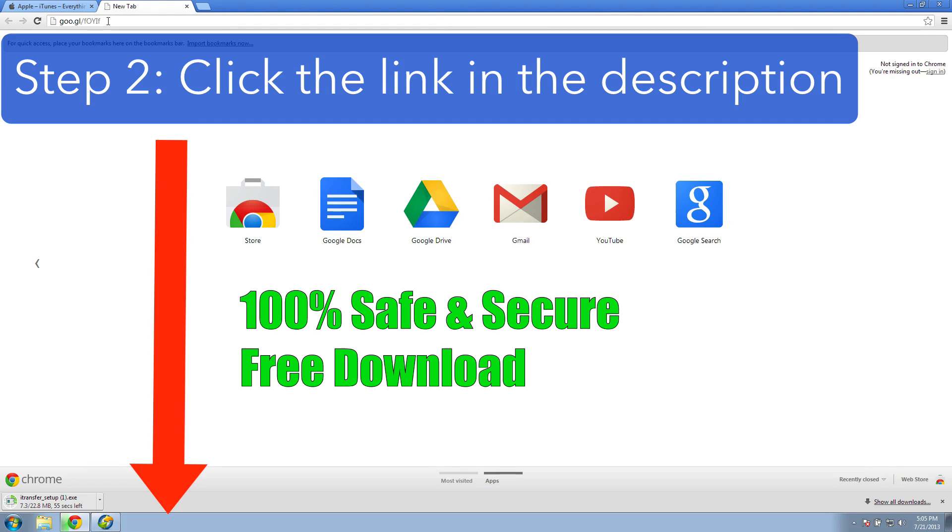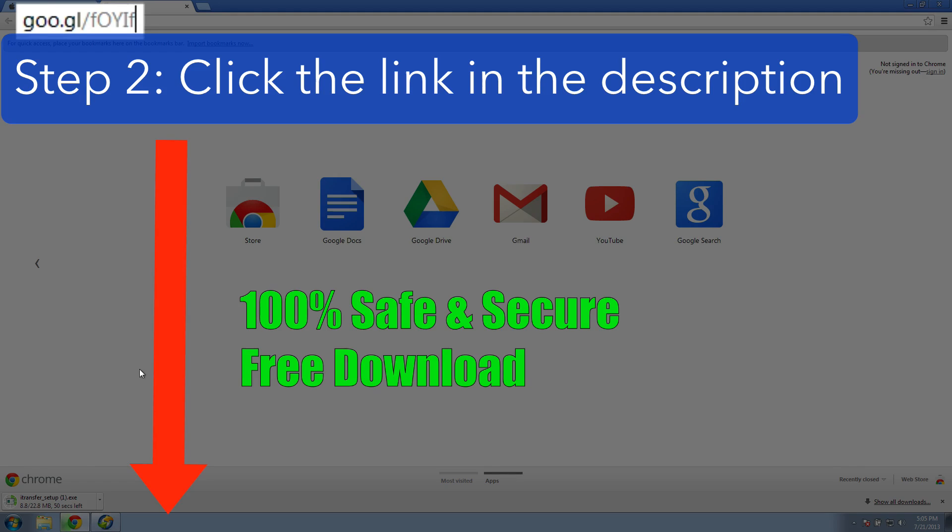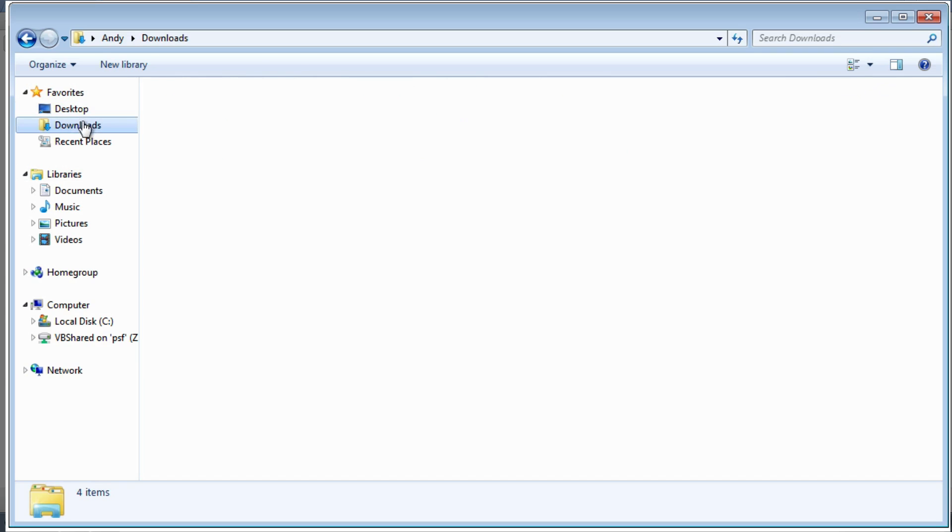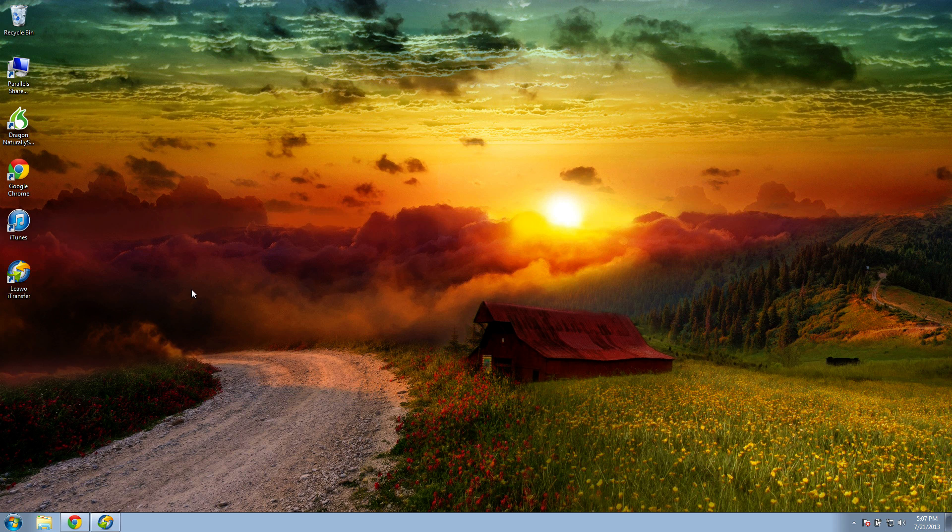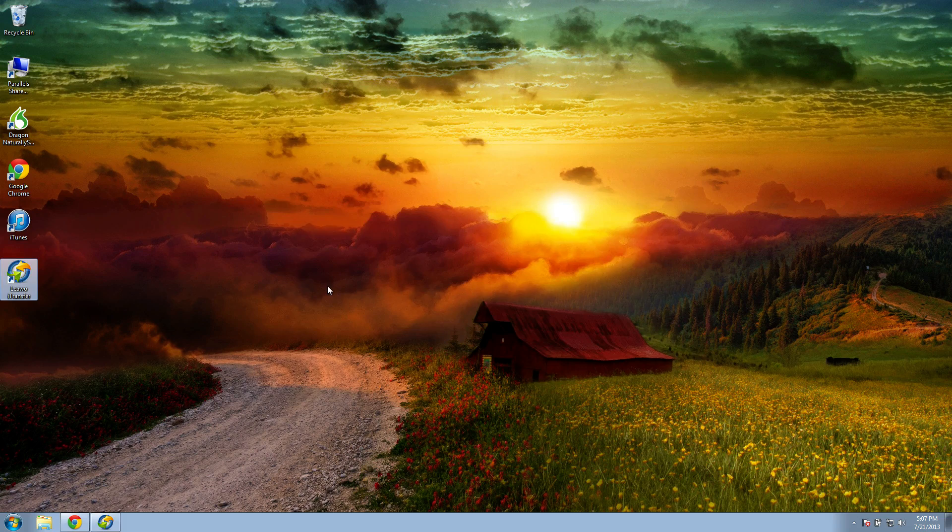The next thing you want to do is click the link in the video description below. It'll look like this, so click on that and that will start a free instant download of the Leawo iTransfer program, the program that you're going to use to copy all the files from your iOS device back to your computer. Once the download is complete, go to your downloads folder and double click to run and install the iTransfer program. Once the installation is complete, you're going to open up the iTransfer program.